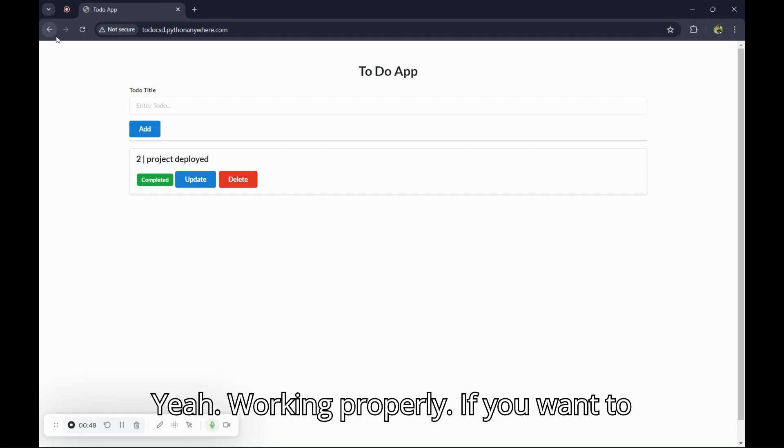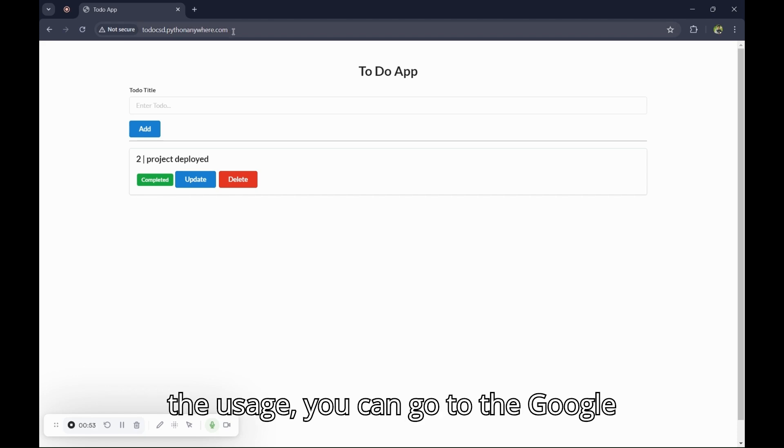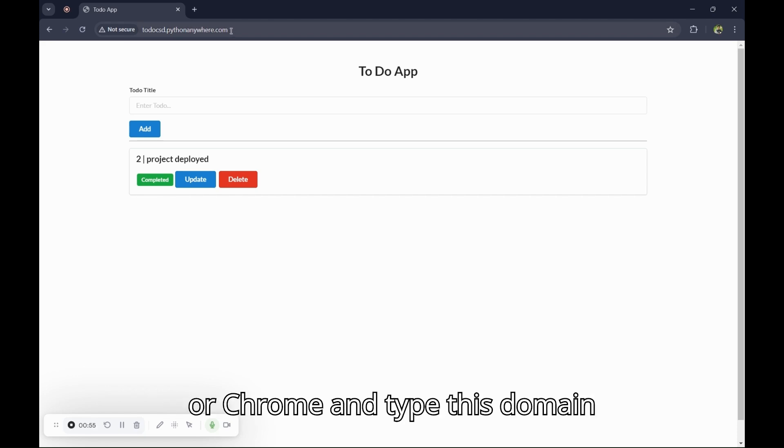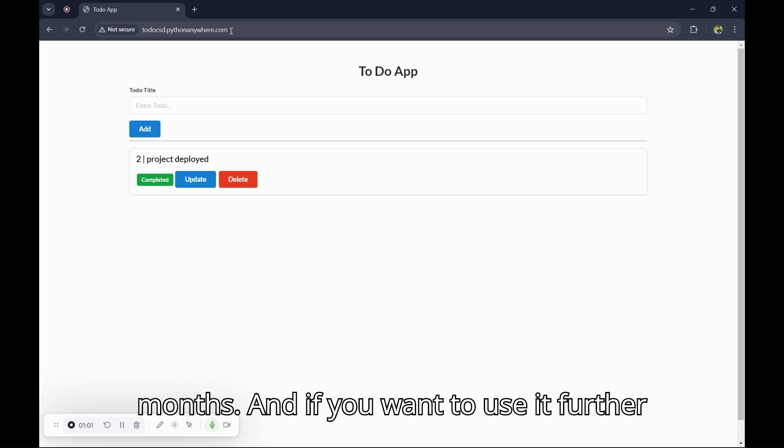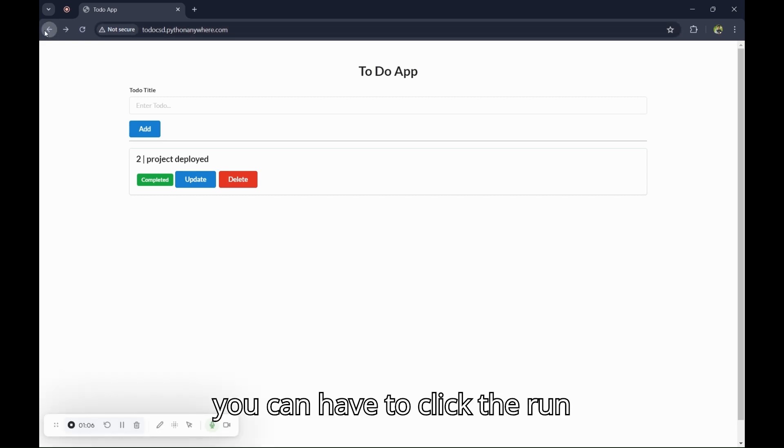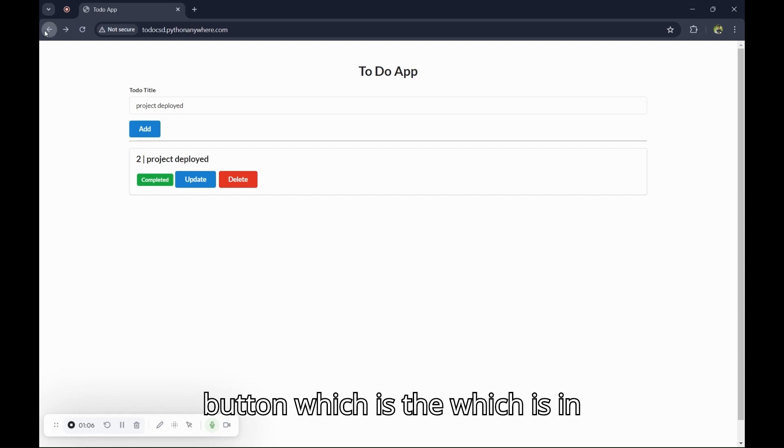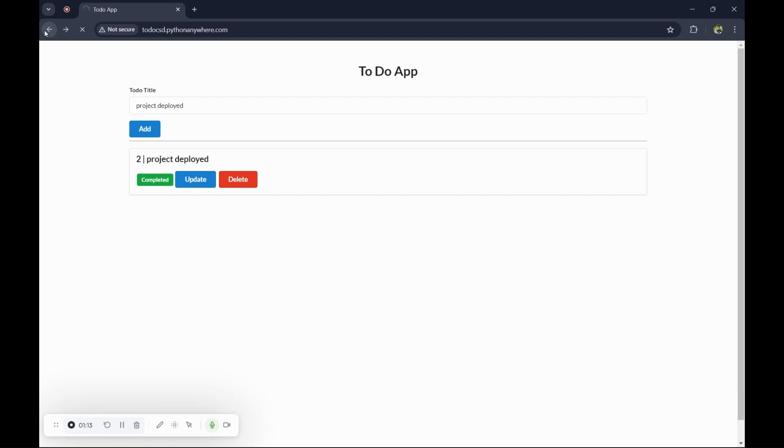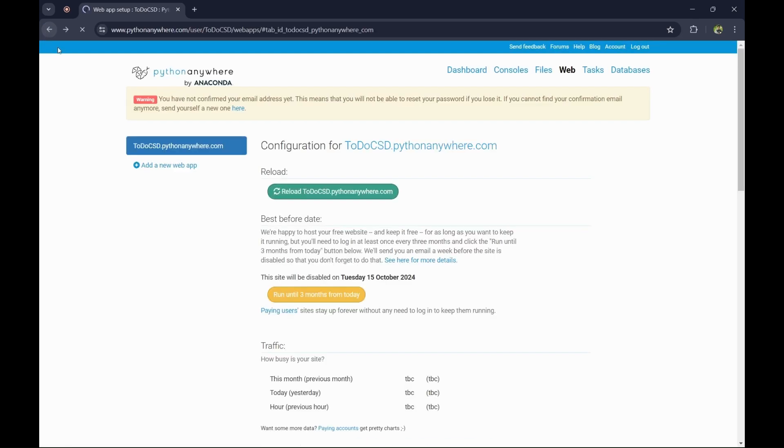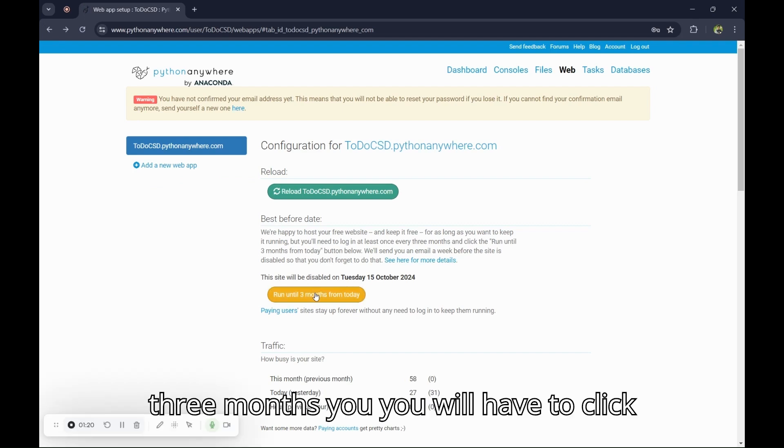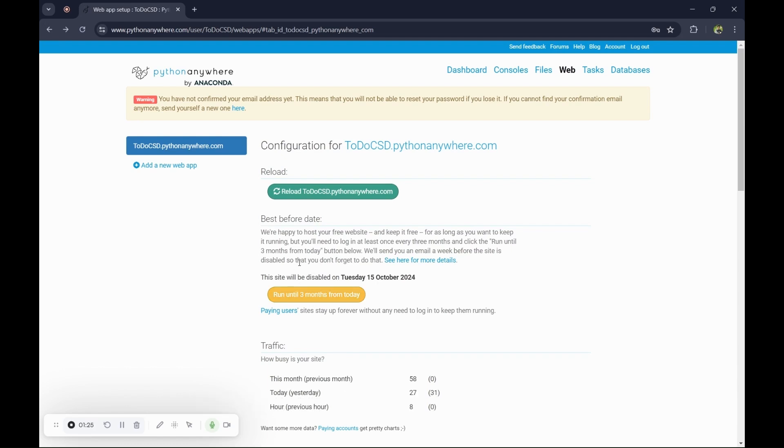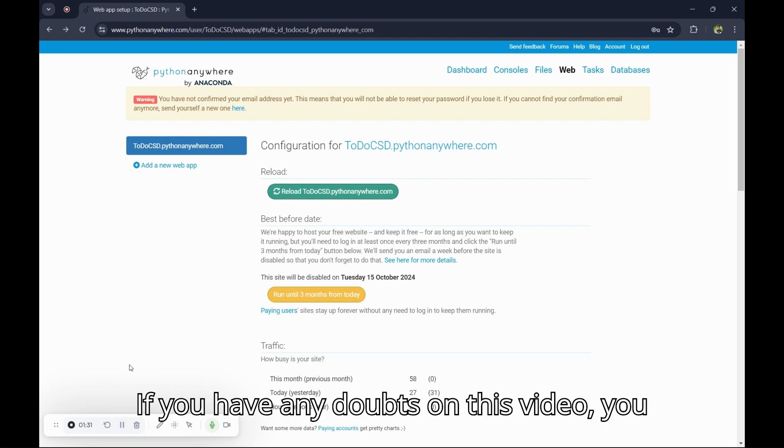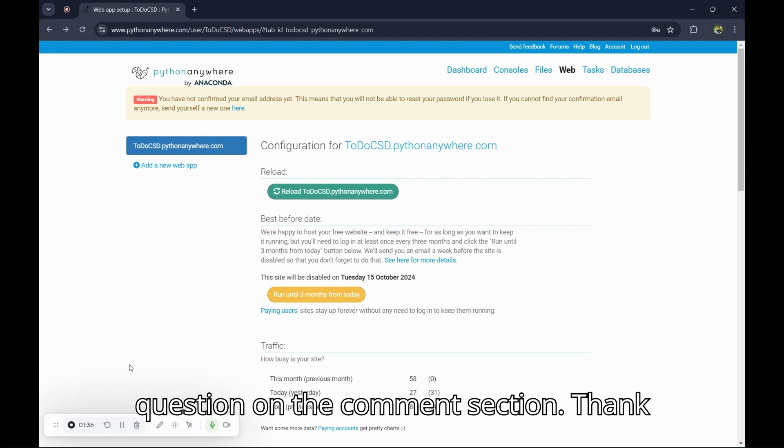It's working properly. If you want to use this link in further usage, you can go to Google or any browser and type this domain and you can use it for free for three months. If you want to use it further, you have to click the run button which is in the web page of their PythonAnywhere website. For every three months, you will have to click on this button and it will add three months from that date. If you have any doubts on this video, you can go to the comment section and ask the question. Thank you.